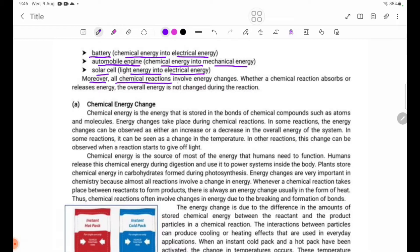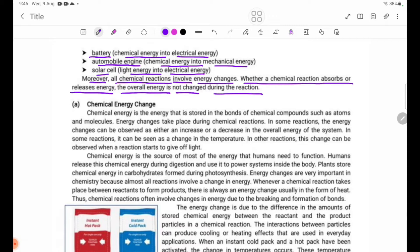All chemical reactions involve energy changes. Whenever a chemical reaction absorbs or releases energy, the overall energy is not changed during the reaction.